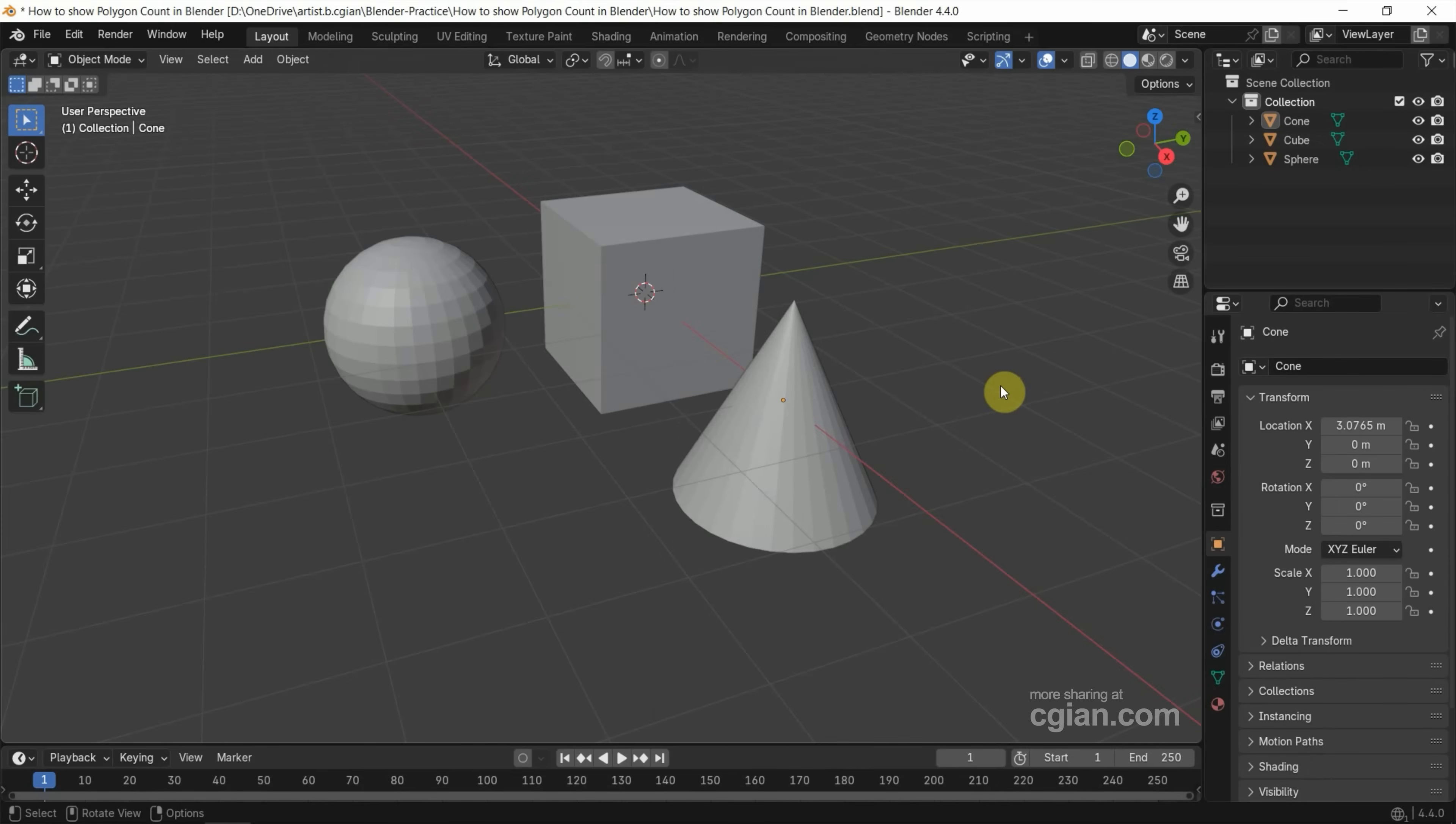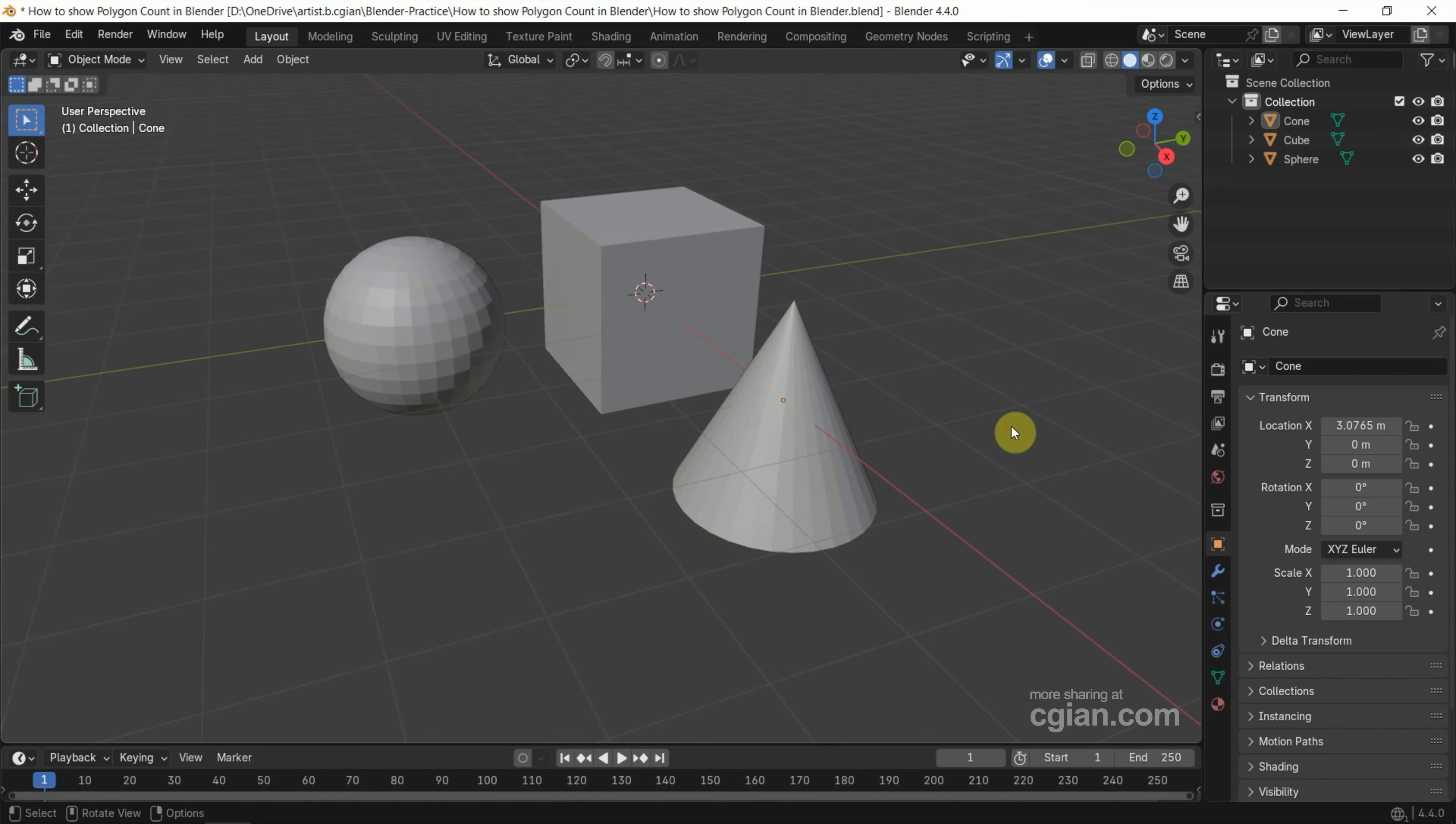After starting Blender, I add a cube, a sphere, and a cone into the 3D scene. I deselect them.